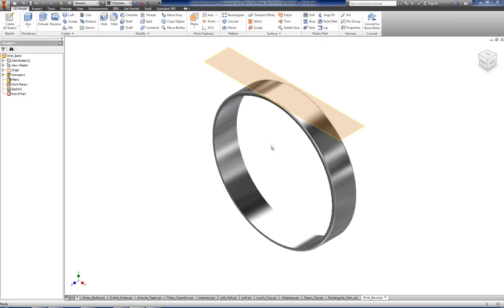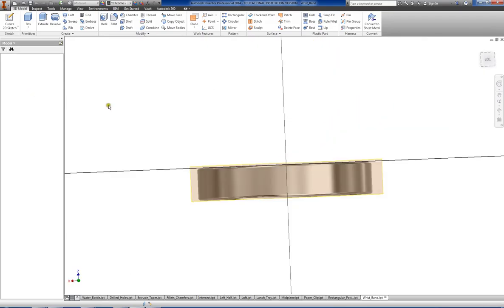Okay, so what we're going to do here is I'm going to show you how to use the embossing command. We already have a sketch created on our plane, so we just have to double click on our sketch.